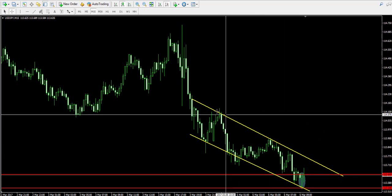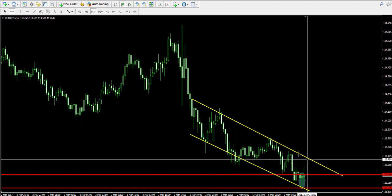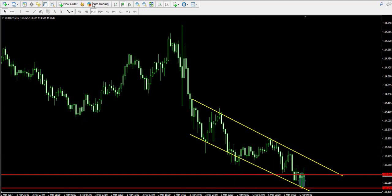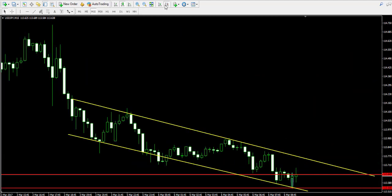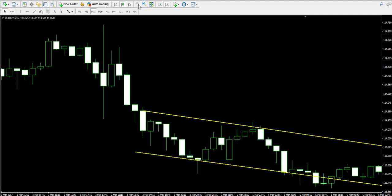As you see, that line goes through the recent tops of the price action, which is the reason to take this line as a target.